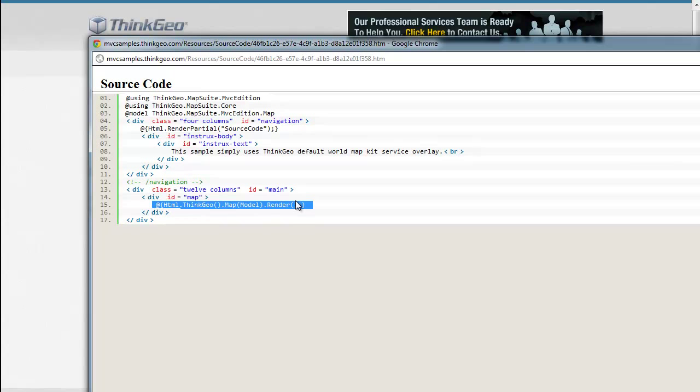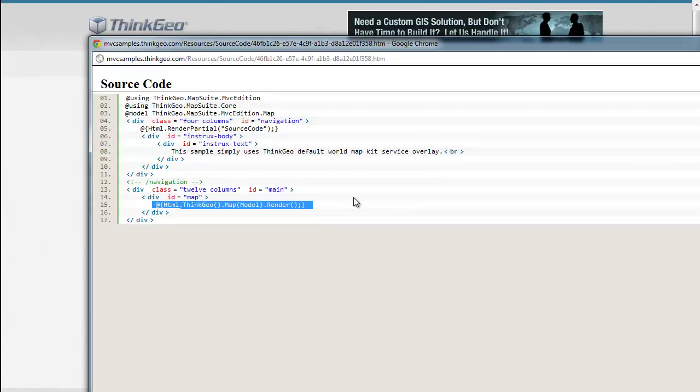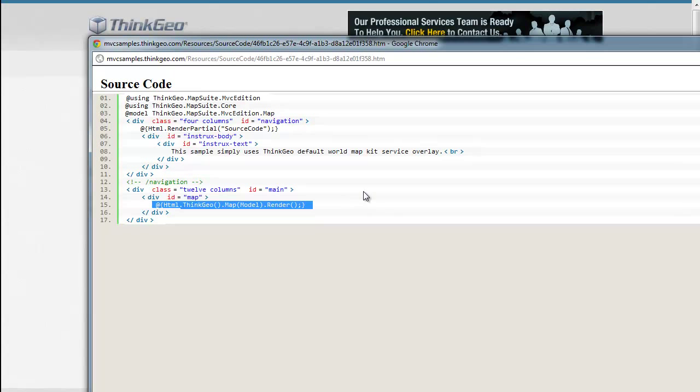I hope this walkthrough of the sample has been helpful, and please feel free to contact us if you have any questions or post them on our discussion forums at thinkgeo.com/forums. Thanks for watching.